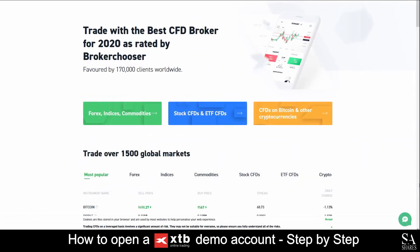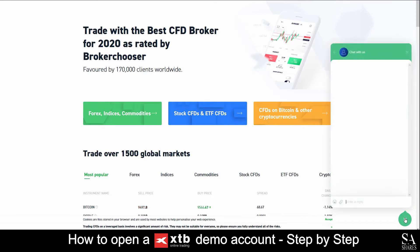If you ever require any assistance on their website, you can click on the green chat button at the bottom right of the screen, then submit your query, and a support representative will get back to you.